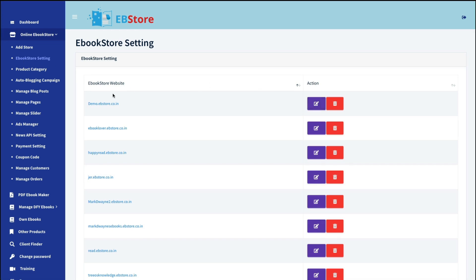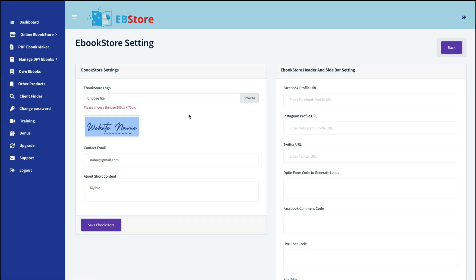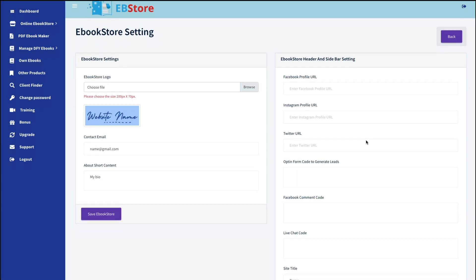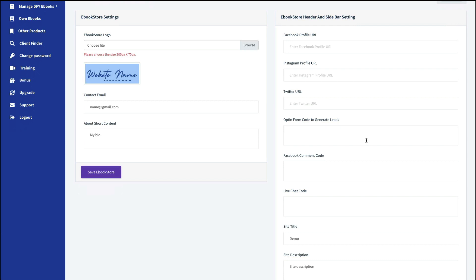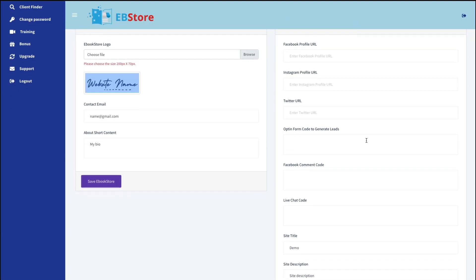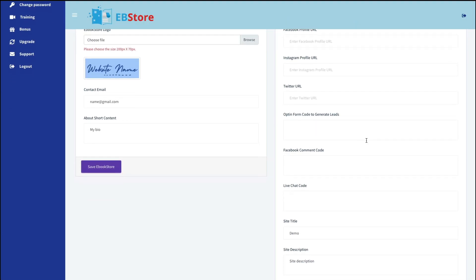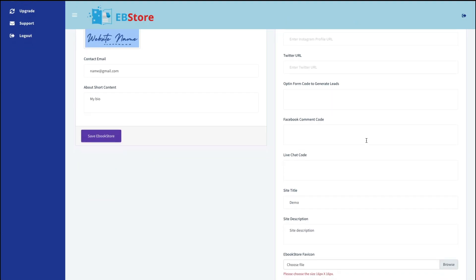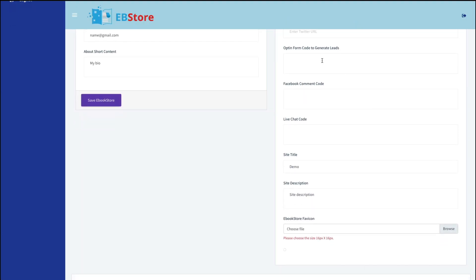Next down here is your ebook store settings. Now I created this demo one here, so I will show you. When you go inside, you can upload your own logo, enter your contact email, say a little bit about yourself. And then enter your social media access here. You can add an opt-in form code from a third-party autoresponder if you want to collect leads. Give your site a title and a site description. And again, another image for your favicon.